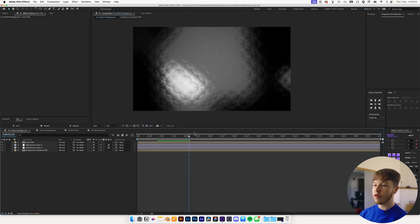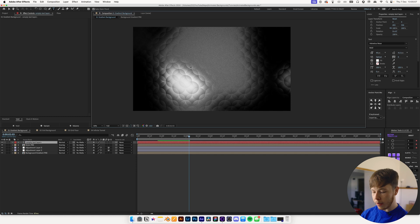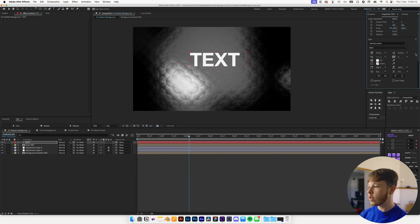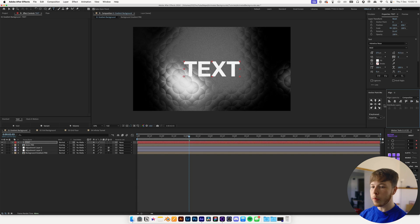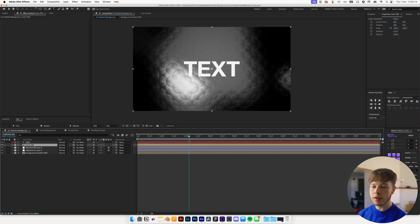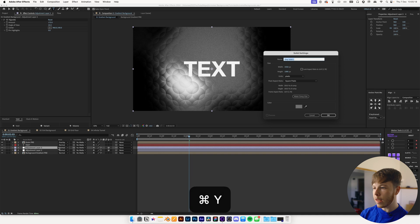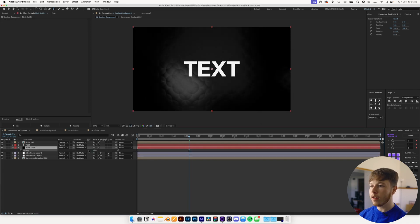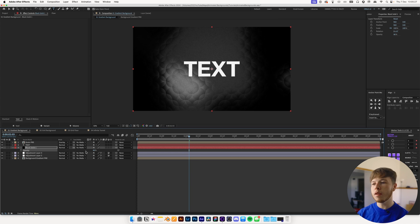That is pretty much all for creating this gradient background. If you want to overlay something — say you have some text — in its current state it might be a little bit distracting. What I like to do is add a black solid above the adjustment layers, hit okay, and then decrease the opacity to put it a little bit more in the background so it's not as prominent.